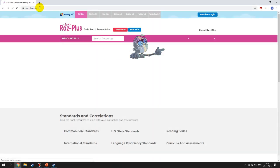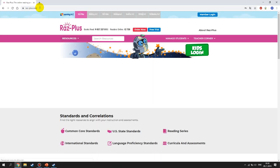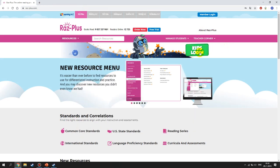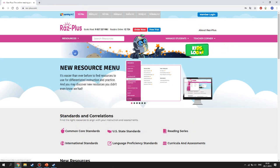You will see this page. This is not your profile — you don't have to use it. I want you to click on Kids Login. This is what you are going to use.